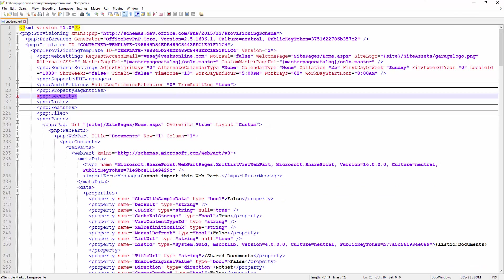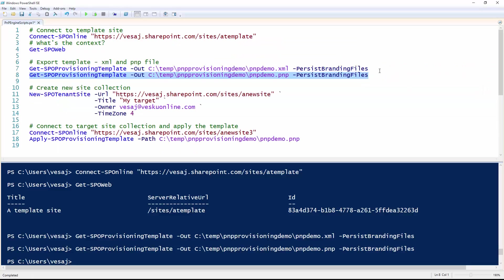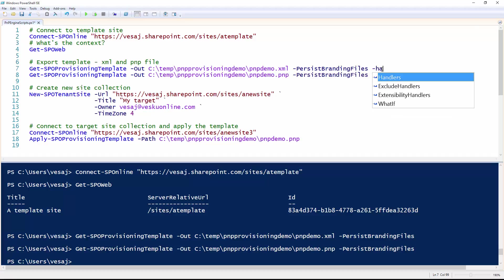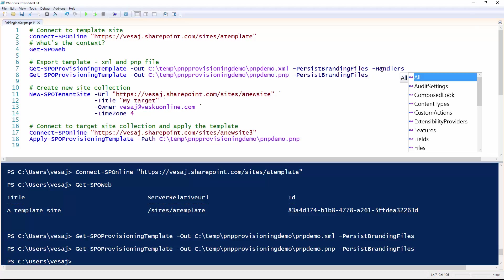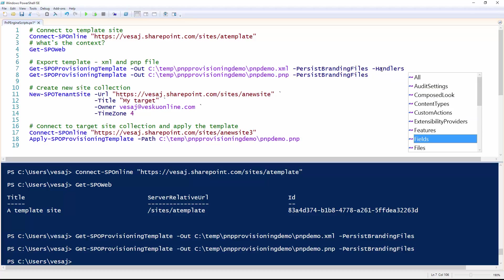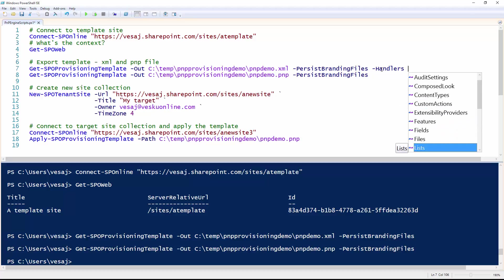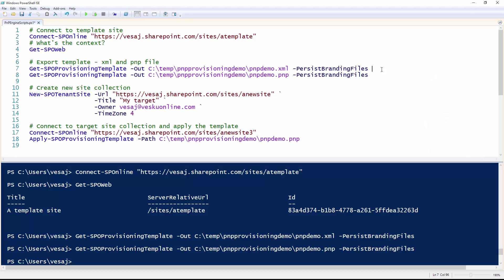One thing to notice also on the template: when we are exporting the template, you are able to say what kind of items you want to export. We can use the -Handlers switch where the default entry is all, but we can actually export only specific settings. For example, we can say we want to export content types and fields or lists to one template, creating a sub-template which we can apply to a target site. In this case, we actually wanted to generate the whole template out of the site.